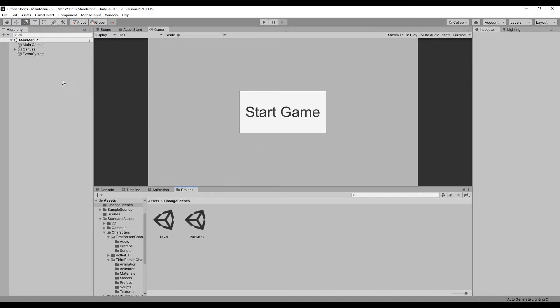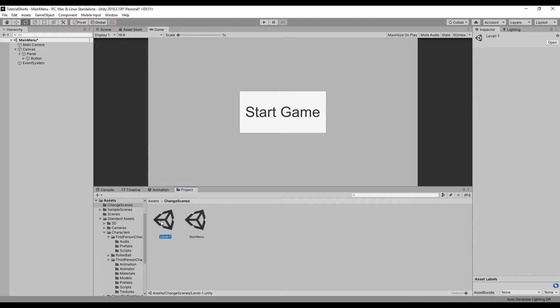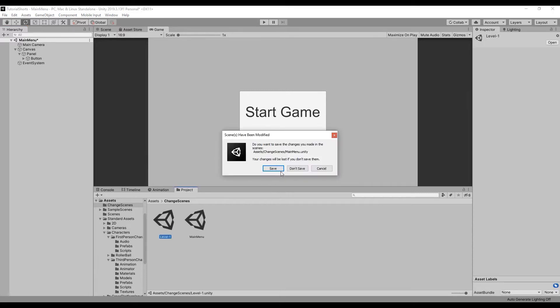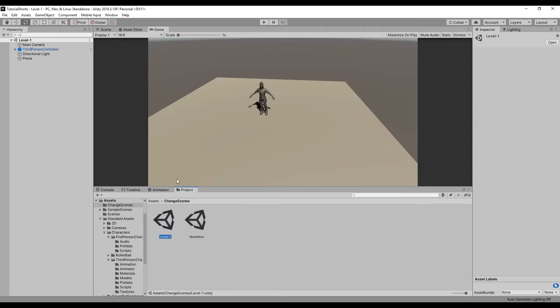Here's how to change your scenes during your game in Unity. I have two scenes set up: a menu scene and a level scene. In my menu scene, all I have added is a canvas, a panel, and a button. And all I have in my level 1 scene is a character on an empty plane.